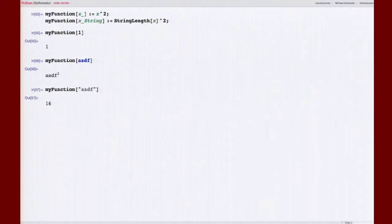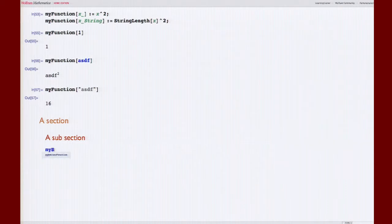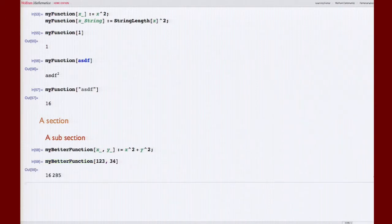You can create sections using all the rich functionality already in the notebook interface — subsections and so on. You can keep adding more functions, like a better function that takes two arguments. You can make this notebook as long as you want with as many test cases as you want. Now, if there's a way to quickly convert this notebook into tests, that would be awesome.